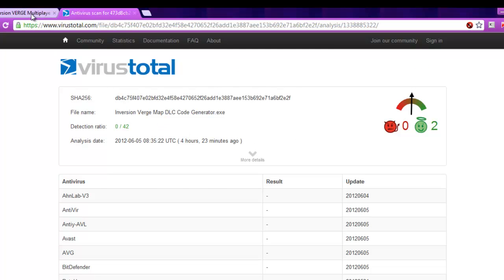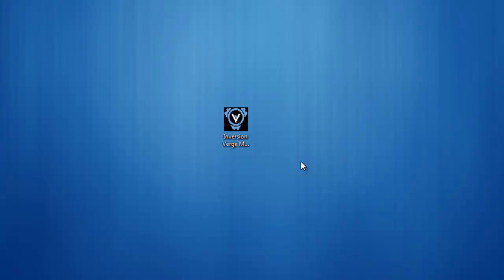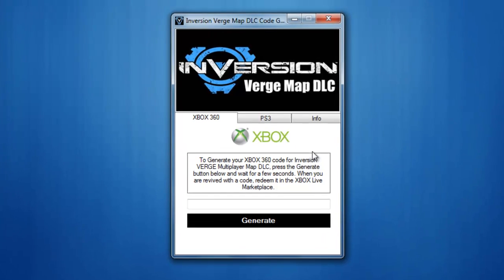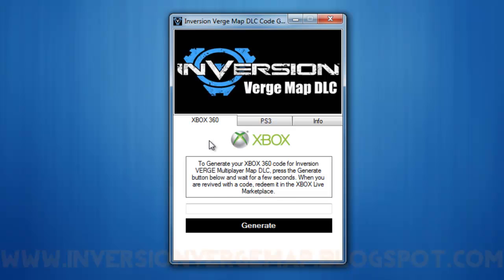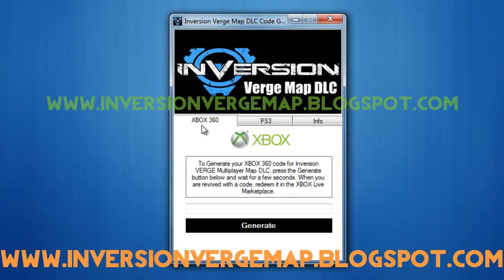Back to the website now. Just download the application by clicking the download button here and save the application on your desktop. This is the code generator for Inversion Verge Multiplayer Map DLC — the application that will give you DLC codes for Xbox 360 and PS3.